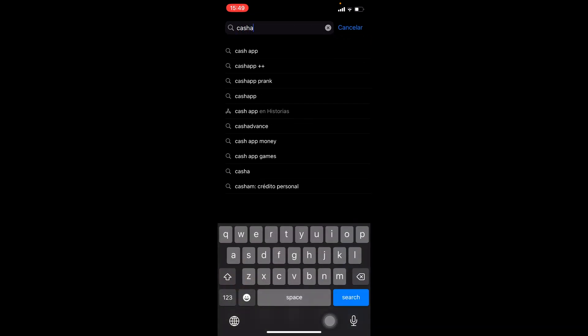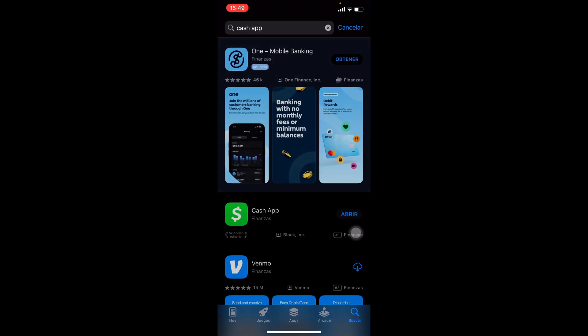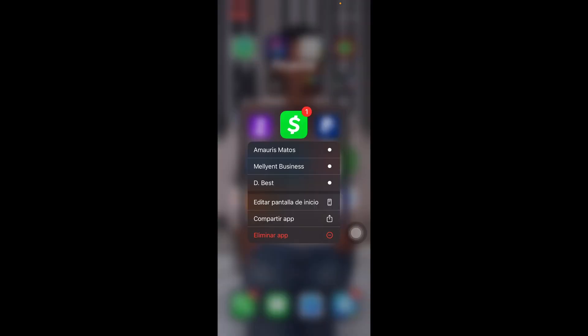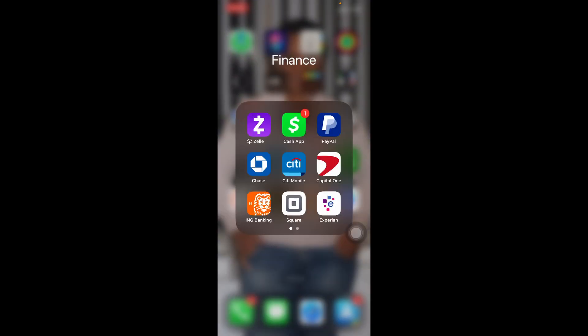Type in Cash App in the search bar and then go to the icon and you can update the app if it's not up to date. Second option is you can hold the app, delete it, and reinstall it.